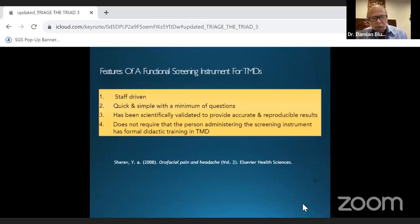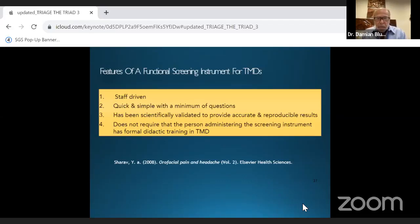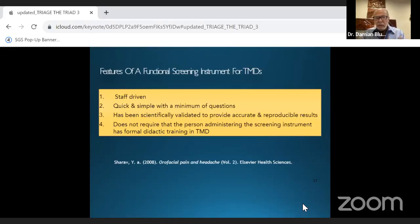Features of a functional screening instrument for TMD: Schiffman in 2008, working with orofacial pain and headache, developed a system that is staff-driven, quick, and simple with minimum questions, and does not require the person administering it to have any clinical or didactic training in TMD or even in dentistry — all they have to do is read the questions.